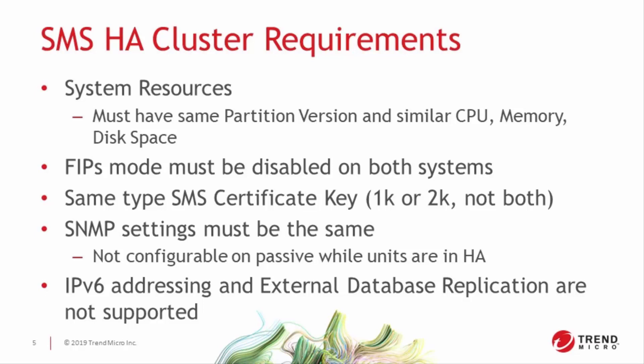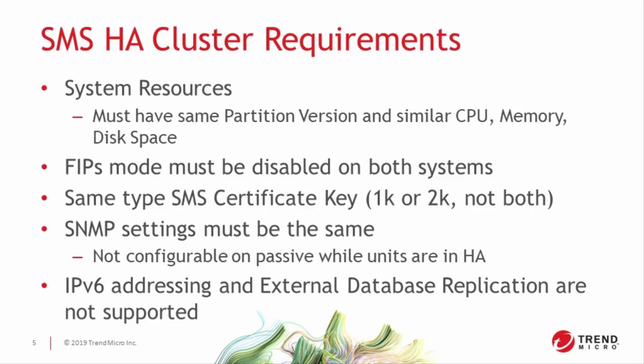Similarly, upgrading the software on one SMS doesn't automatically update the software on the other, with the exception of minor hot fixes that don't affect the underlying database. For this reason, you should also plan to break HA, perform a software upgrade on both servers, then put the units back into HA for normal operation.